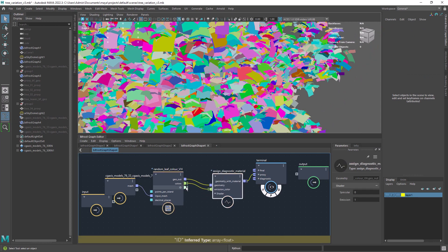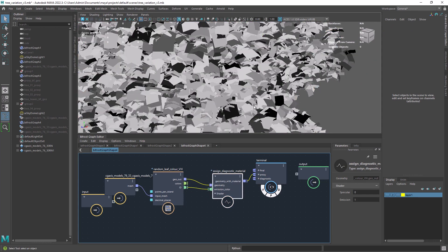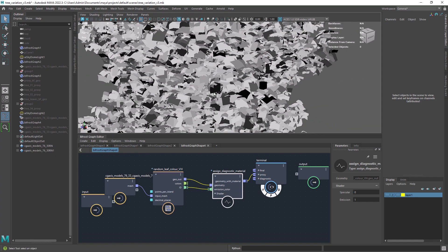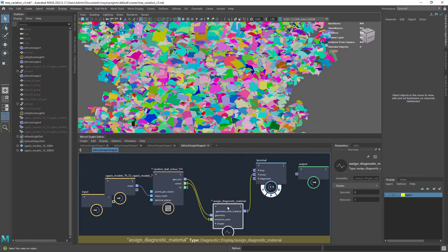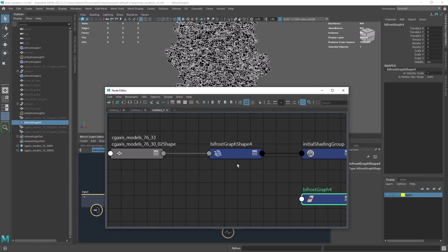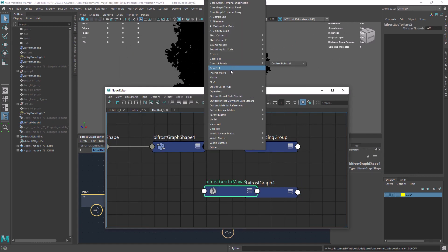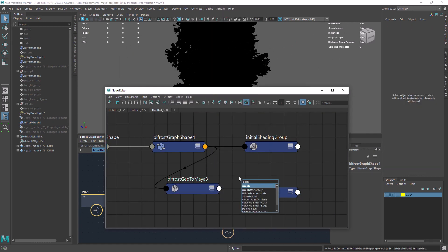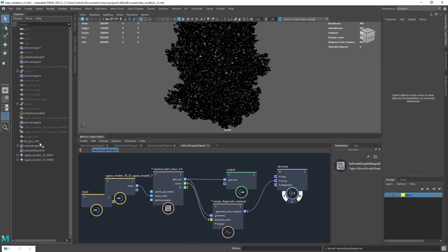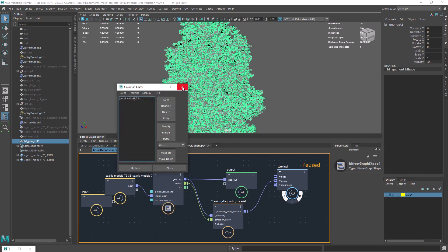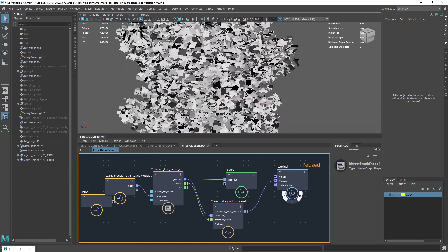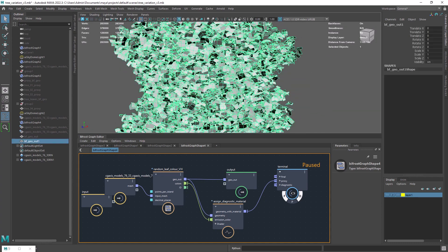We also have an ID output, which is actually what we're going to use in the shading part. Now we can convert the Bifrost graph to a Maya mesh, and as you can see we have a new color set with random values that will assist us in the shading of the leaves.